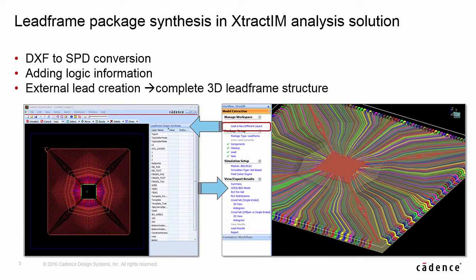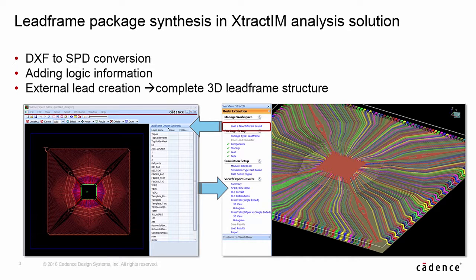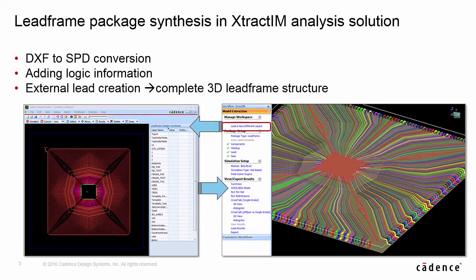In XtractIM, there is a specific workflow for Lead Frame Package Modeling. It supports the DXF-to-SPD synthesis. The components and the netlist information can be automatically created for the Lead Frame Package. It also supports outlet profile settings to build up a complete 3D lead frame structure.